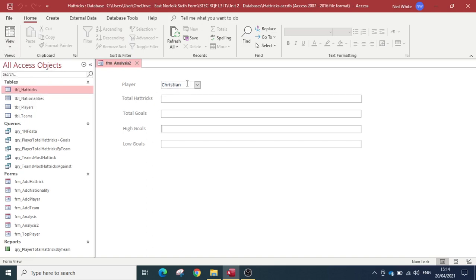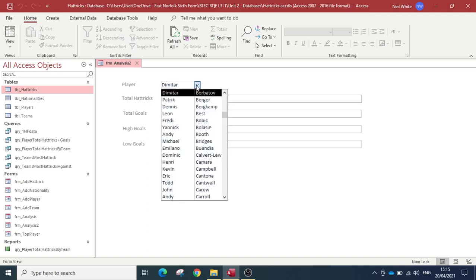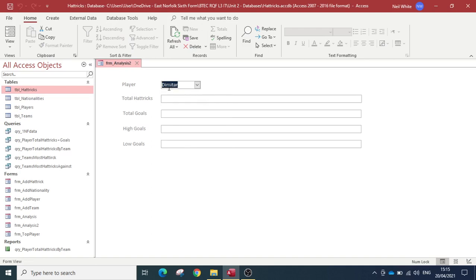When we select a player, we're going to find out the total number of hat tricks they've had, their total goals, their highest goals scored in a match, and the lowest goals scored in a match. Obviously the lowest in a hat tricks database is going to be three, but it's just the principle of going through how to do these. Let's start with the total hat tricks — we need to count all the hat tricks a particular player has.